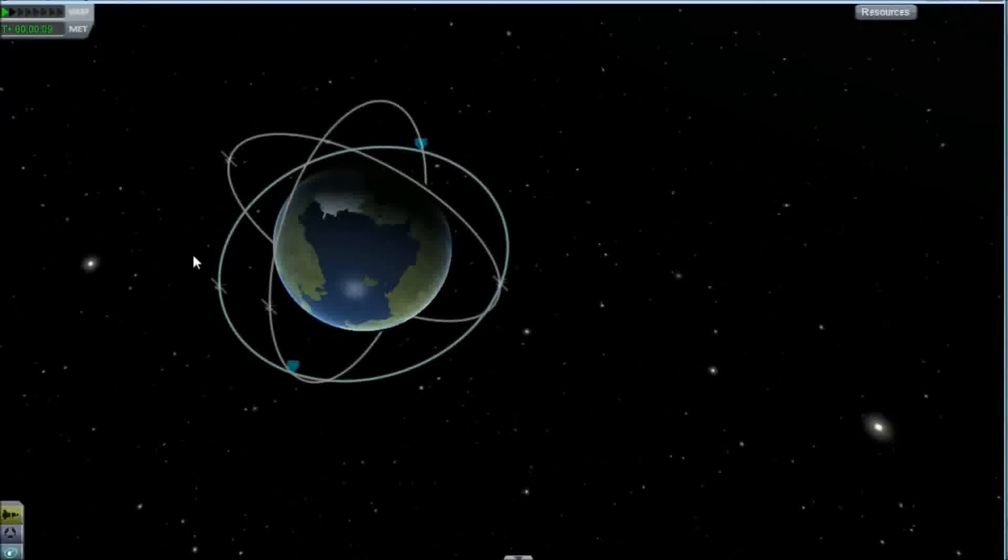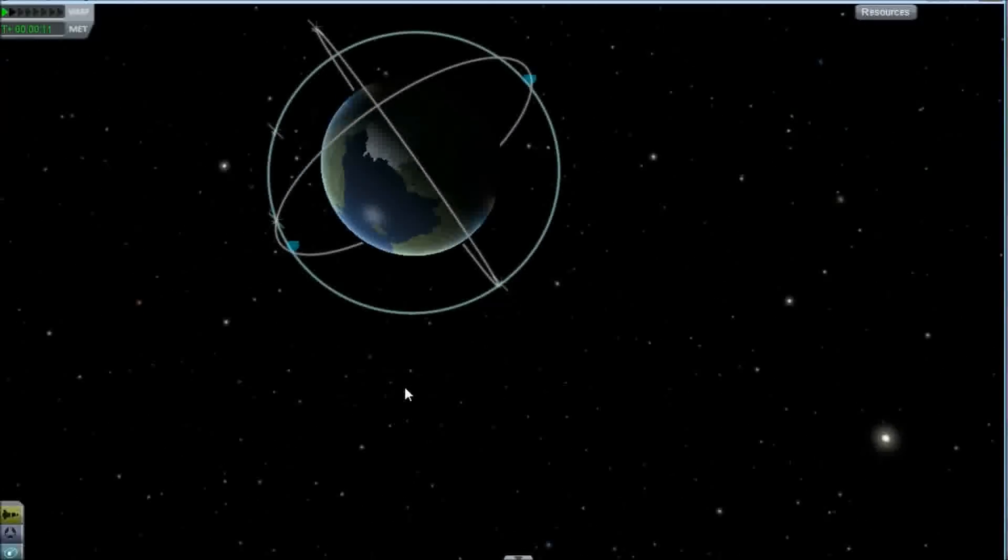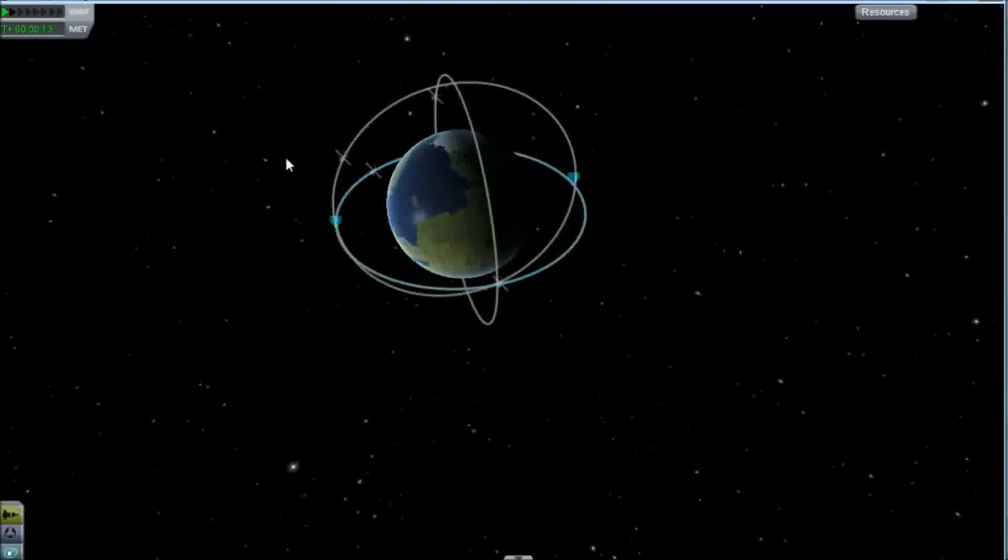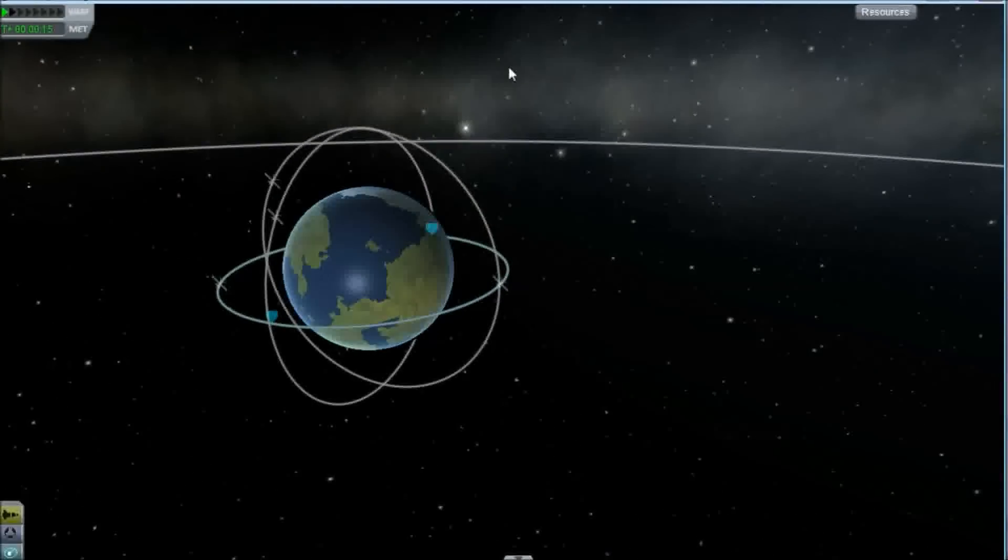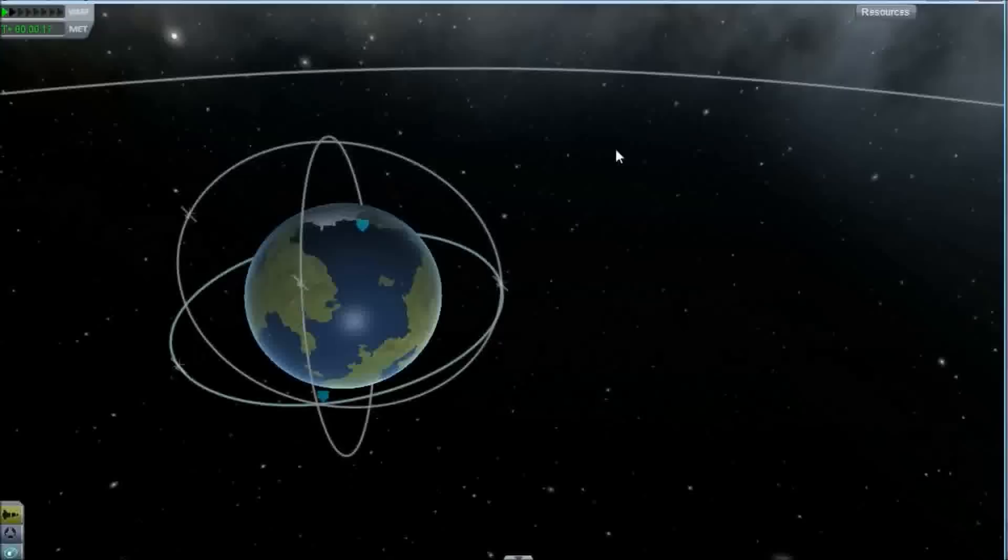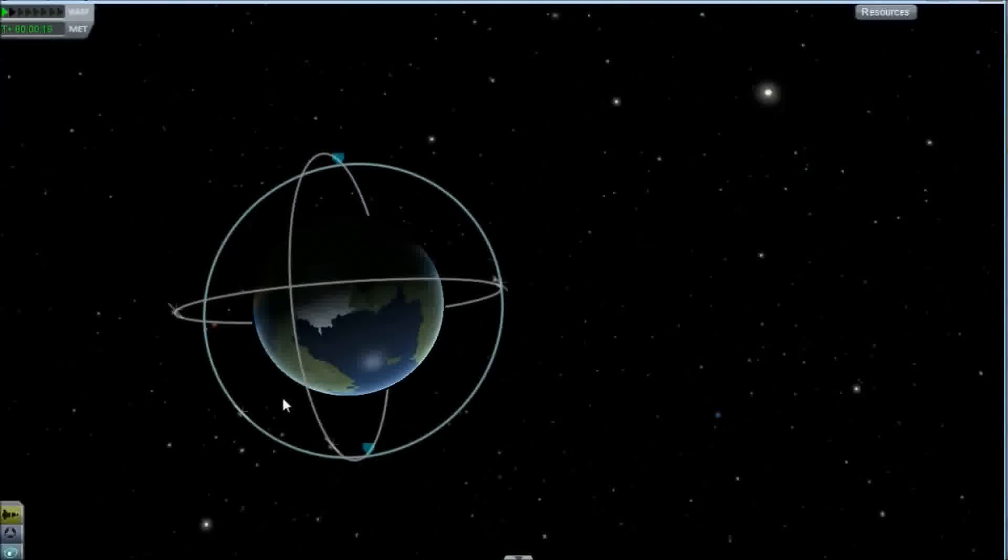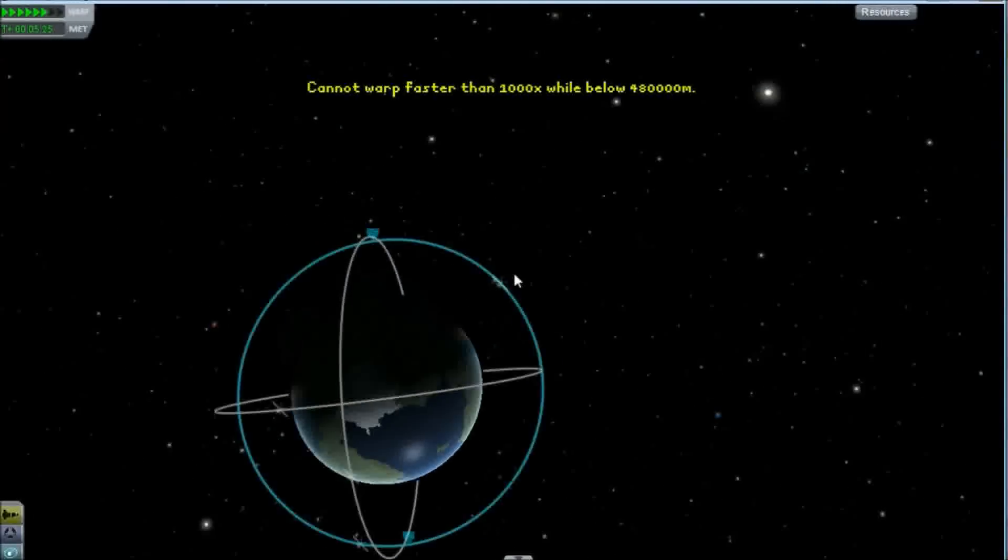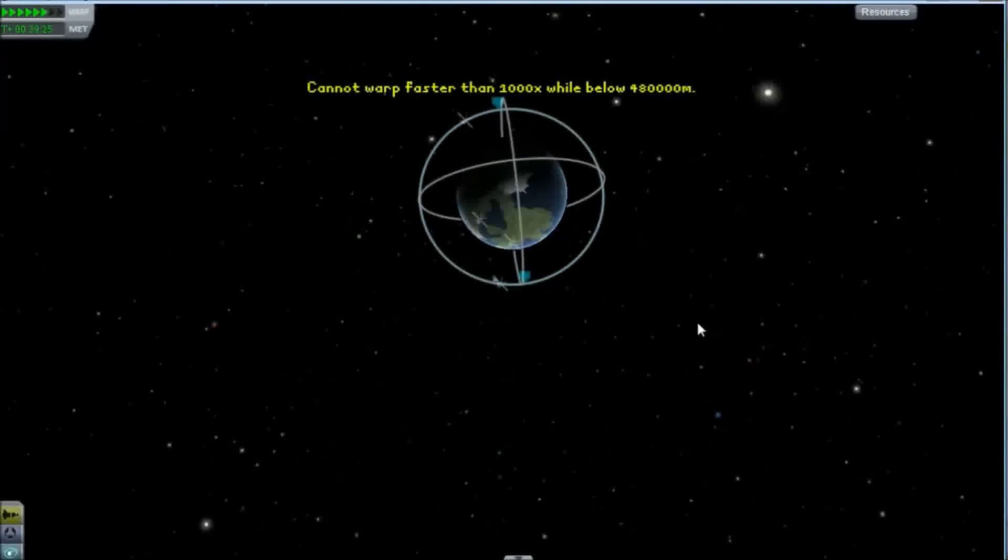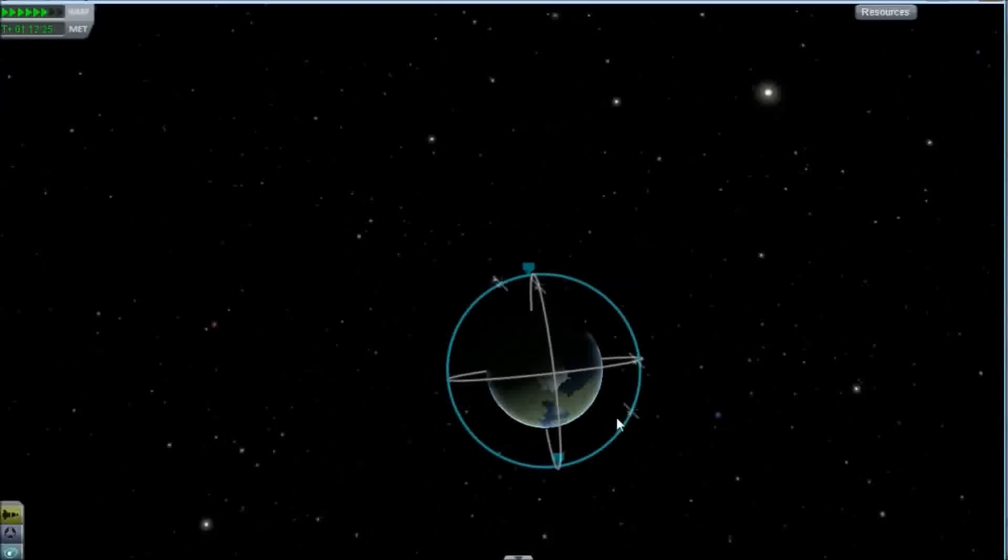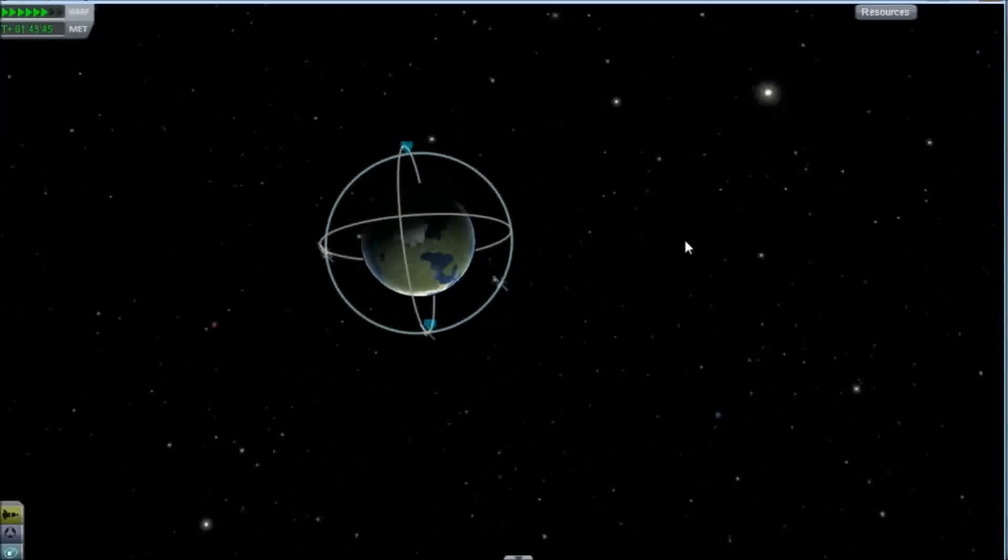You see that we started at exactly that node there. We are now in the same orbit as this thing, and if we time accelerate, we will fly around and miss everything, but we won't ever catch up on this because we're in the same orbit.